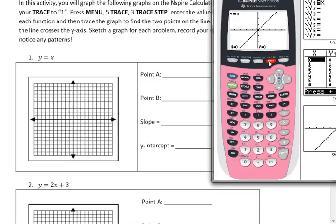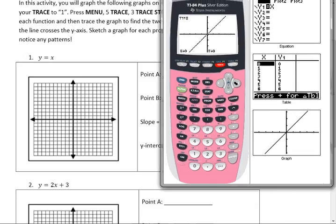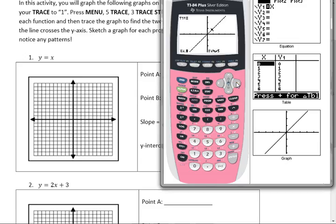I picked a nice window so that if I trace on this — I'm in fraction mode, so I don't even like that. But let's get whole numbers. And there it is: 1, 1.